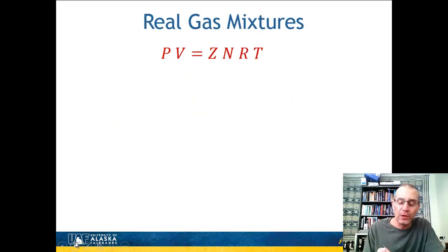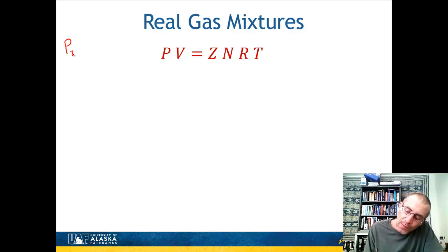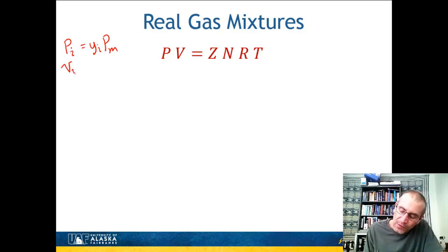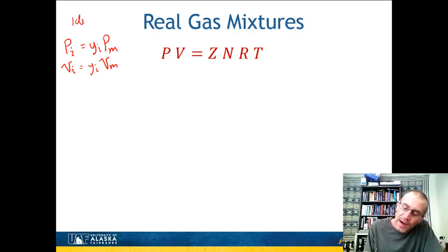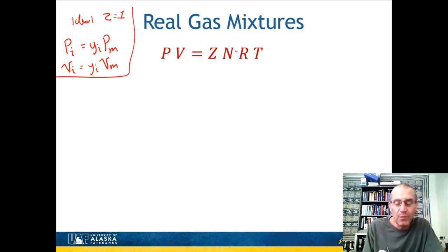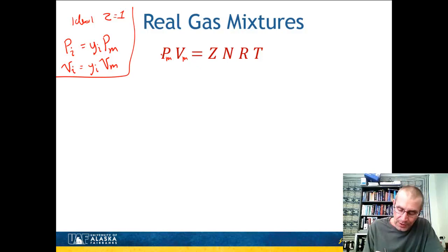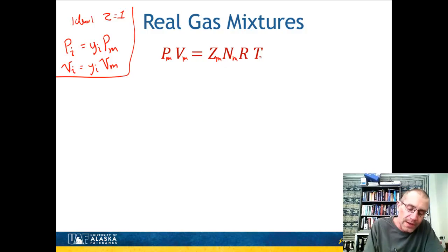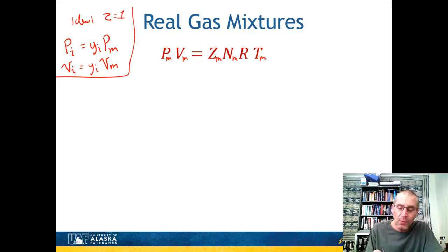For ideal gases where Z equals 1, both Dalton's Law and Amagat's Law give the same result. For Dalton's Law, P_i is simply the mole fraction times the pressure of the mixture. For Amagat's Law, V_i is just the mole fraction times the volume of the mixture. That's if it's ideal with Z equal to 1. For real gas mixtures, we use a compressibility factor. For the mixture, with subscripts m, we have pressure and volume equaling Z_M times the total number of moles N_T_mixture times RT_M, and we need to determine what that Z_M value is.